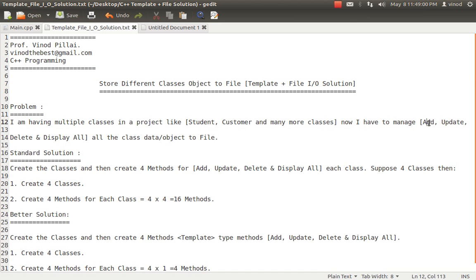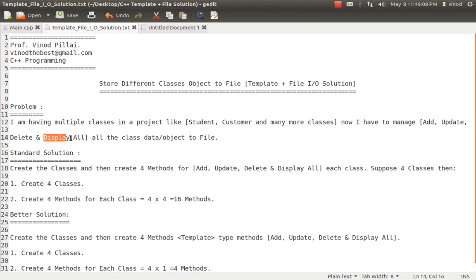I want to do basic tasks like add data to the files, update the data into the files, delete some data from the files, and finally display all the contents and many other functions. I am now considering only the four major functions which each and every class would like to have.